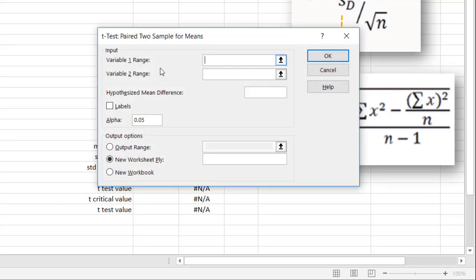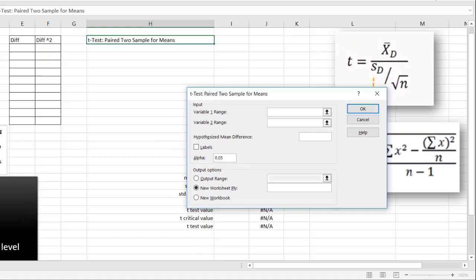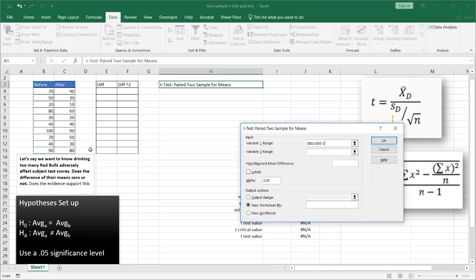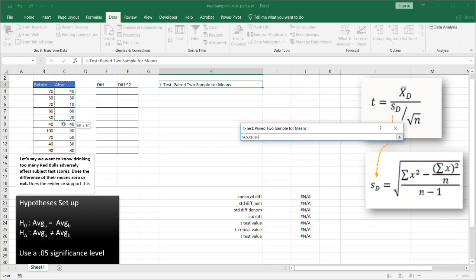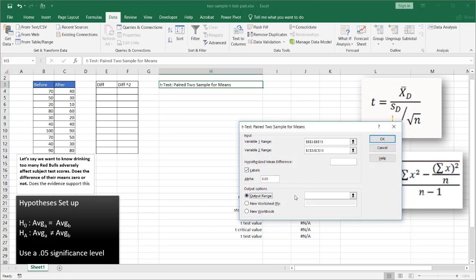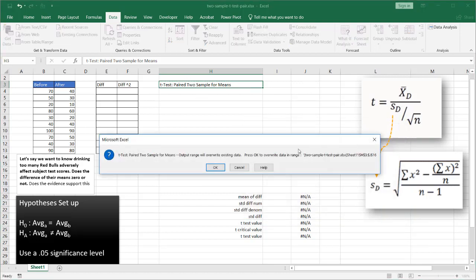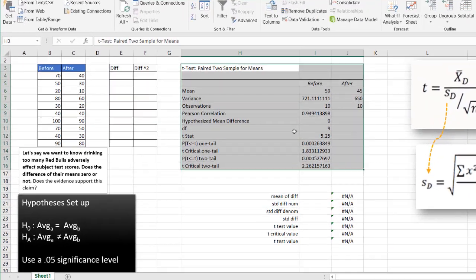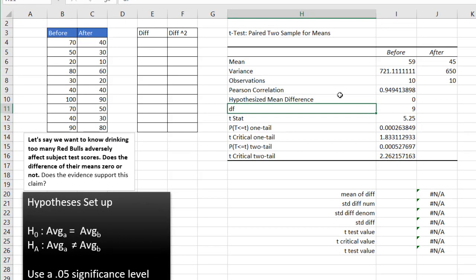I click OK. My variable range is my before. My first variable range is before. My second variable range is after. And I have labels since I selected the labels here in row three. My output range, let's put it in over here, H3. Click OK. And we have our output for our paired two sample for means.